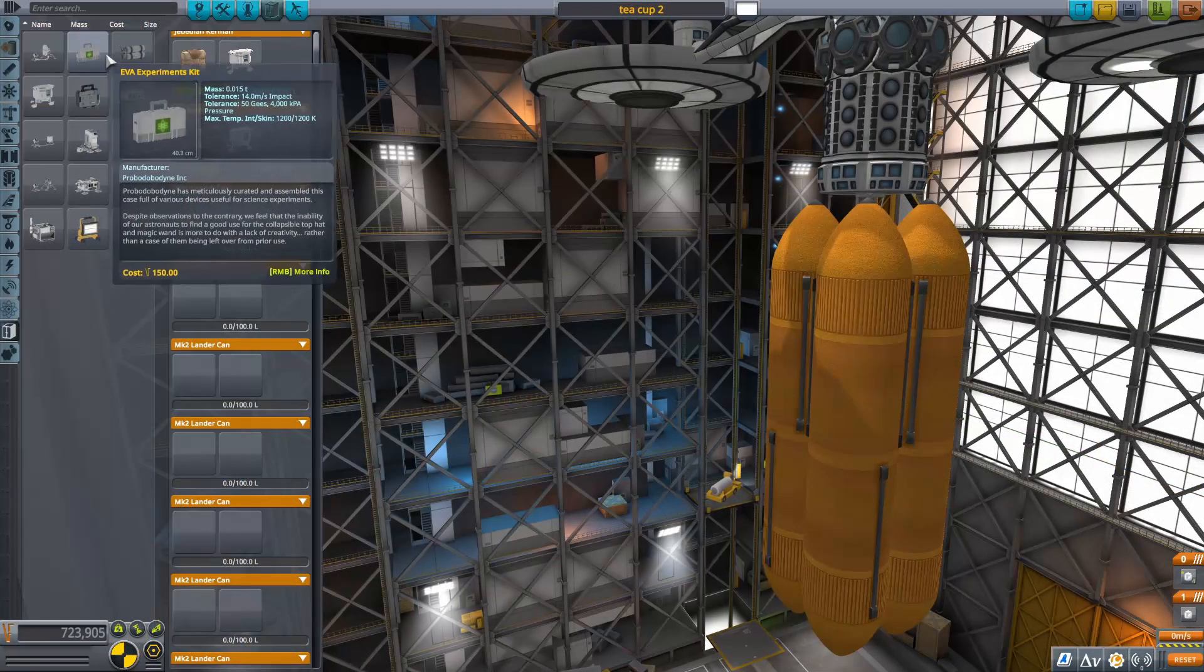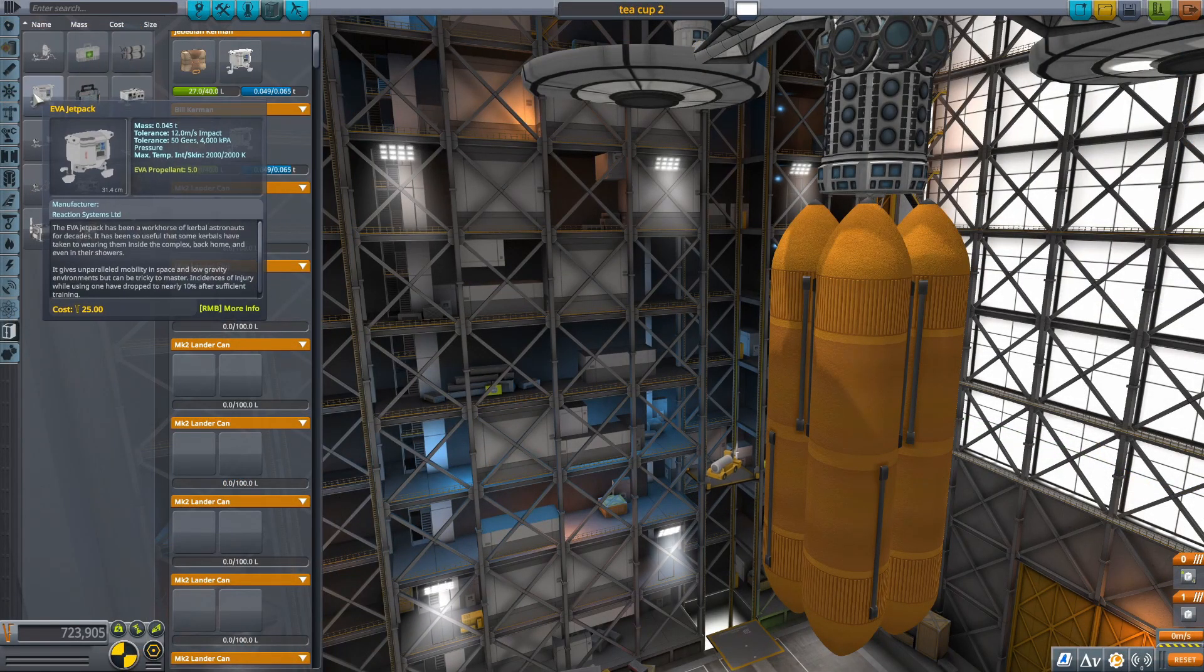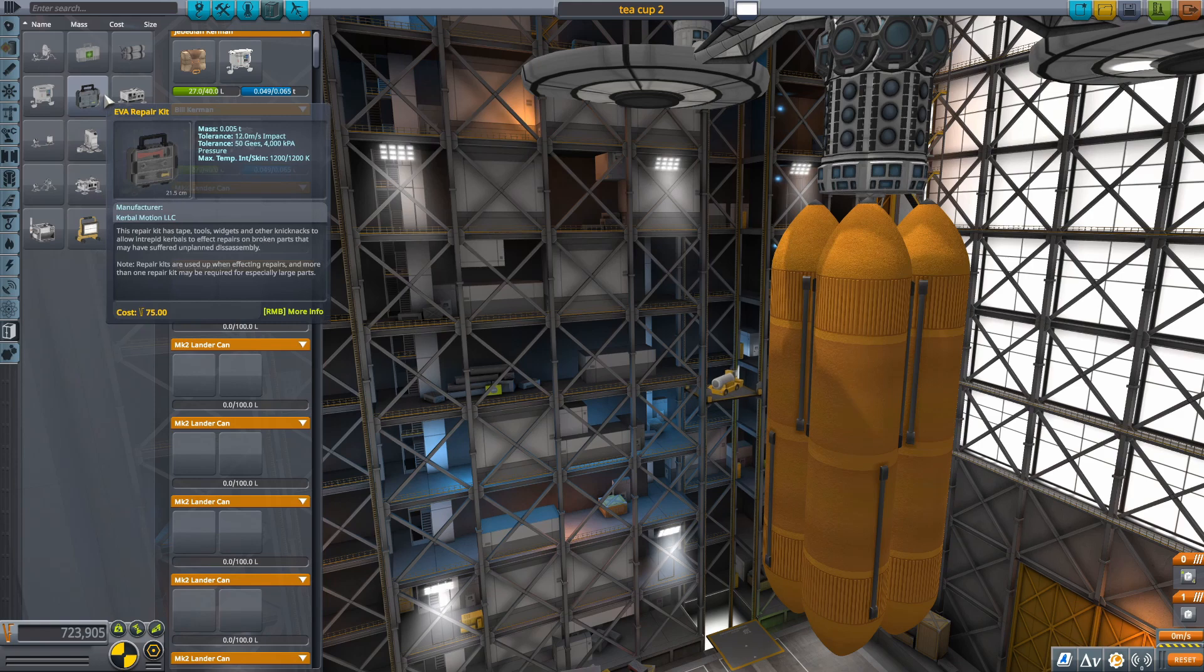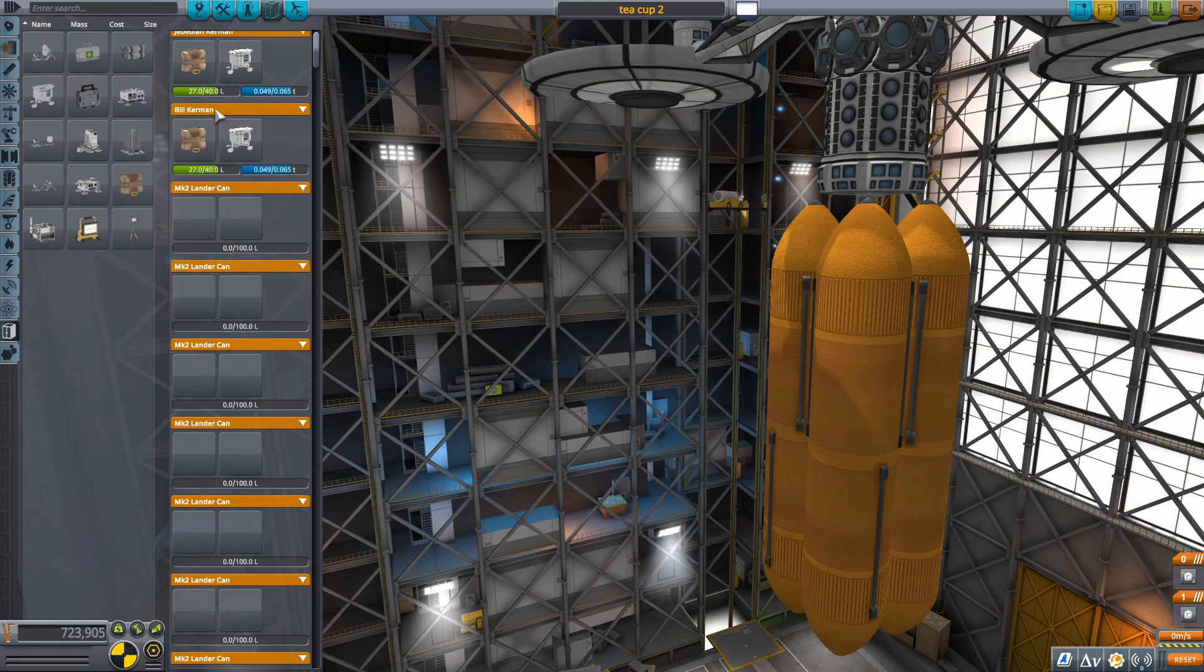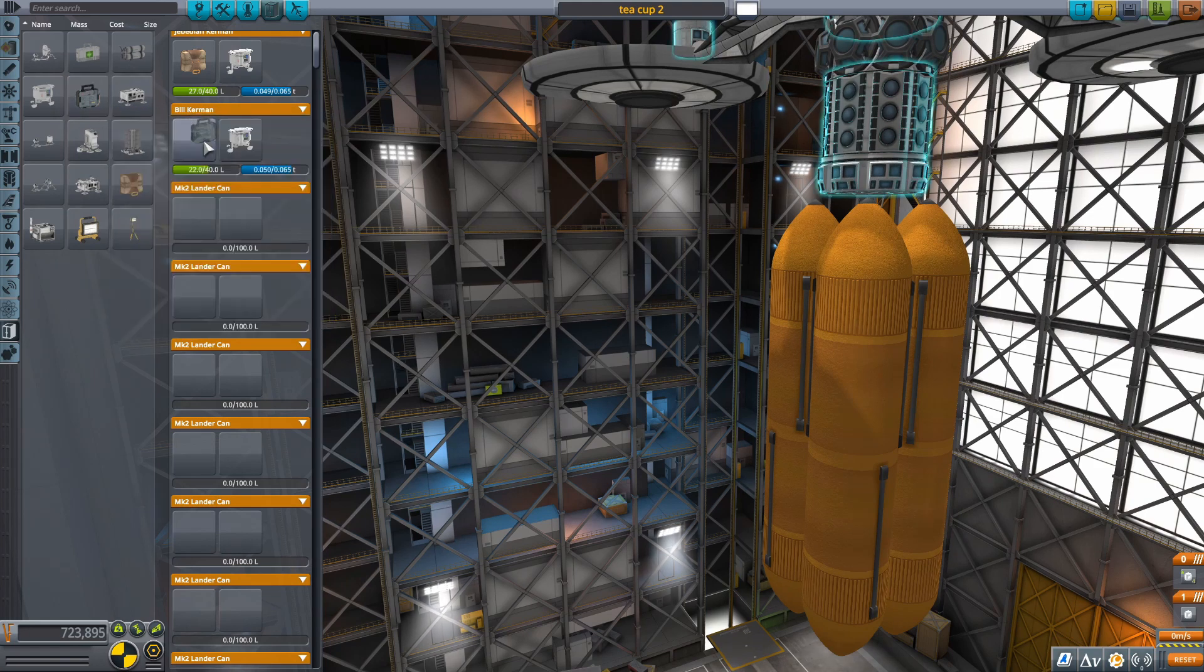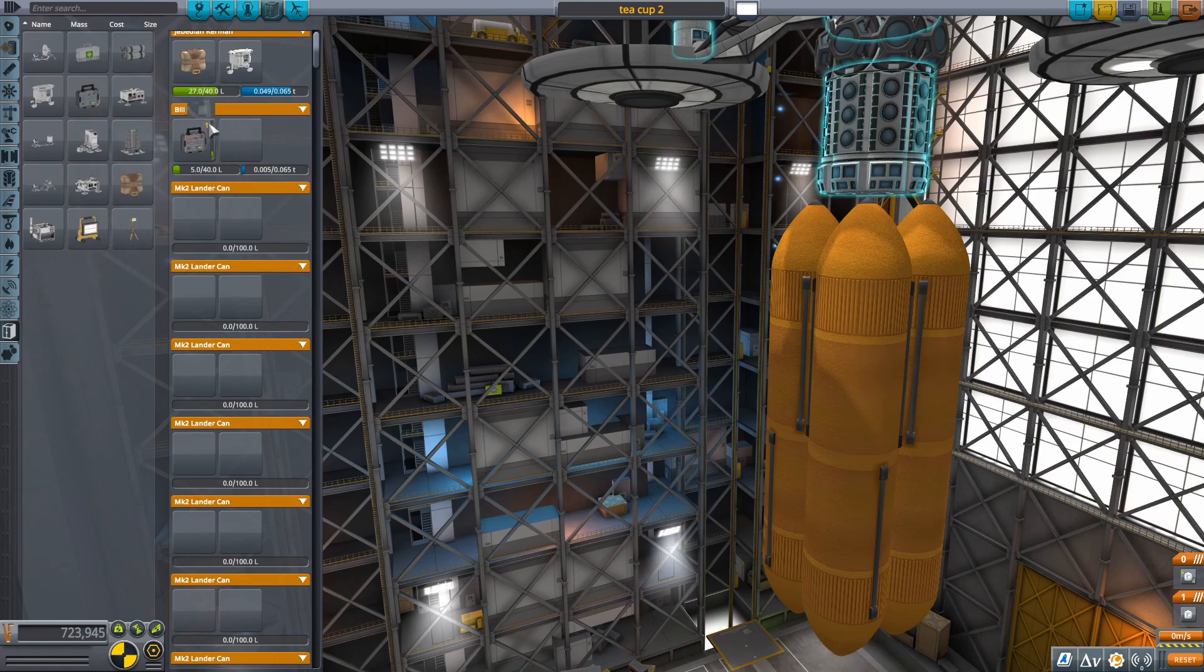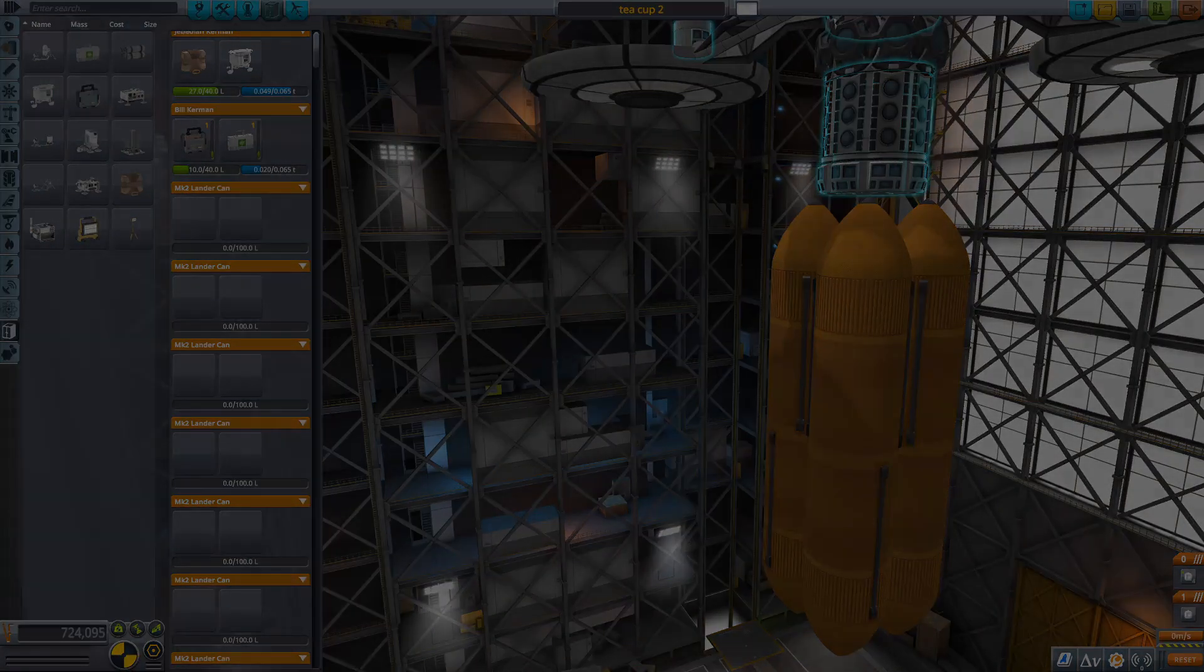New parts have also been added to your Kerbal's backpack. These parts include EVA Repair Kit, EVA Experiment Kit, and EVA Fuel Cylinders. In addition, the standard EVA Jetpack and Parachute are now able to be swapped out just like all the new parts. That basically sums up the newly revamped inventory system and the brand new EVA Construction Mode.